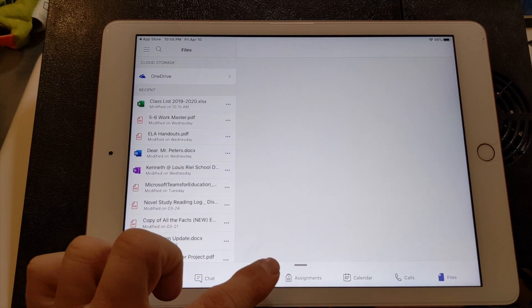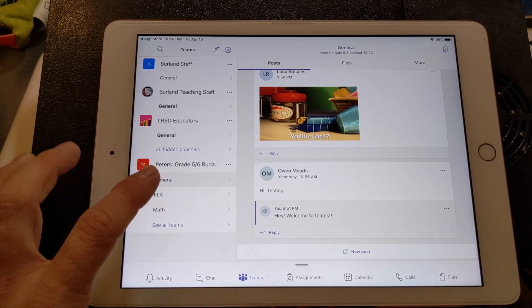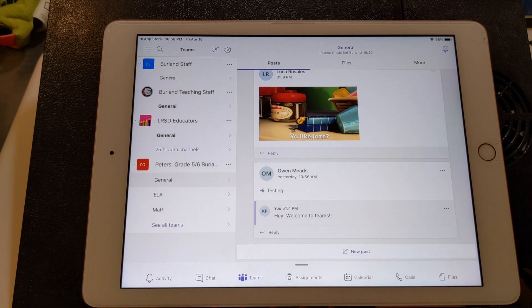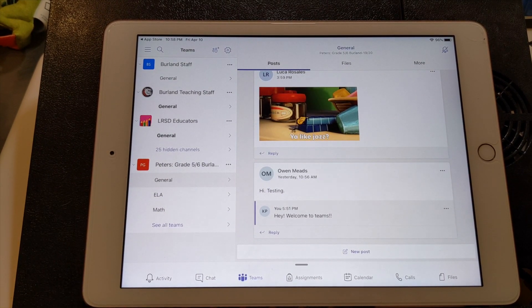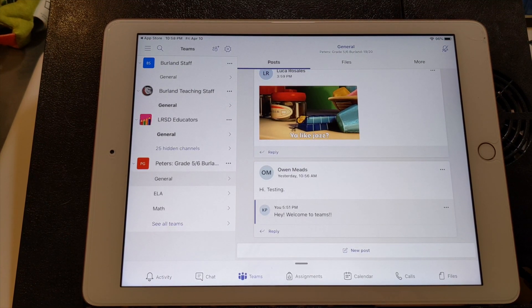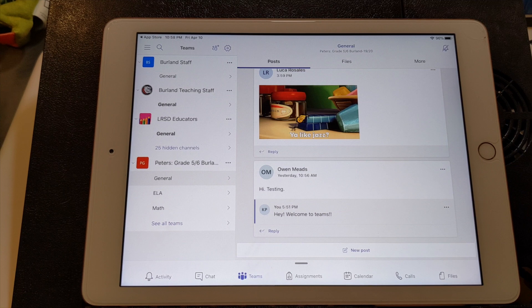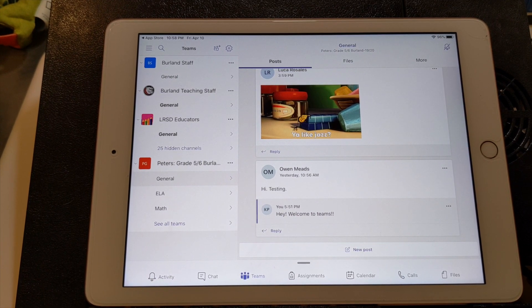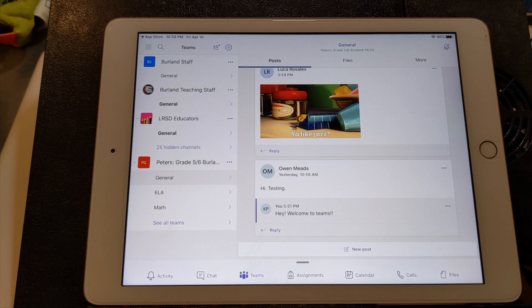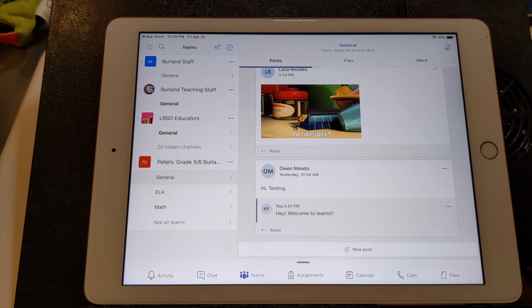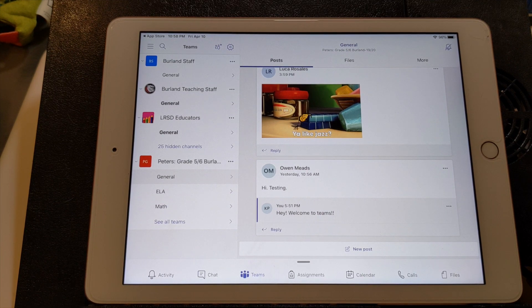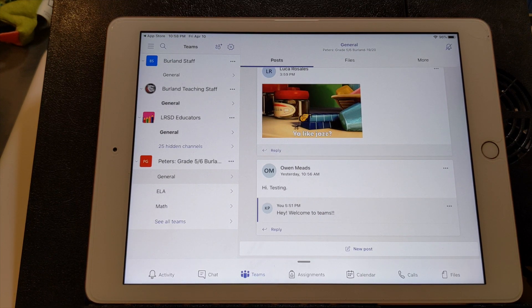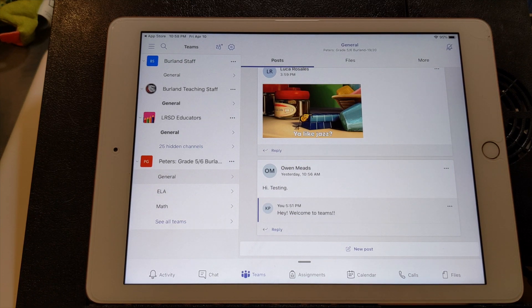So yes, that is just a quick tutorial on Microsoft teams for the iPad. And if your child has one of these, it's a good tool. I have this installed on my phone. I don't have an Android tablet, but on my phone it works pretty similar. And yeah, as always, if you have any questions, feel free to send me an email. Alright. That's all for now. Goodbye.